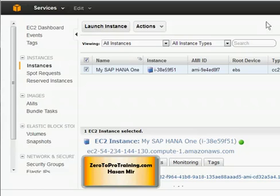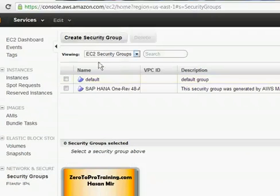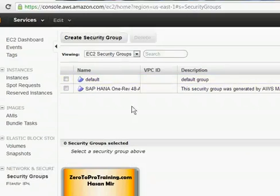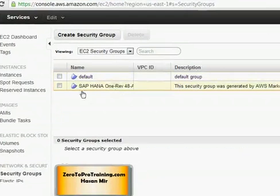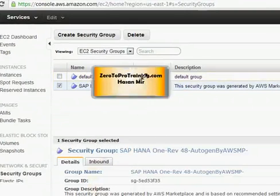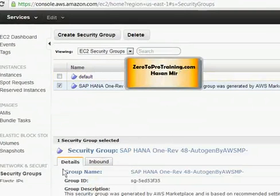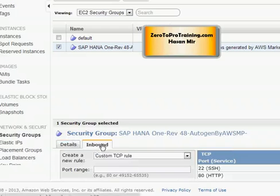On the left-hand side of the control panel, I see security groups under Network and Security. If I click on that, it opens up the page displaying security groups. I have one security group from the beginning called default. But when I created the instance for SAP HANA 1, another security group was created for me by the same name. I'm going to click on that security group, and at the bottom I see some properties and two tabs: Details and Inbound. I need to go into the Inbound tab.